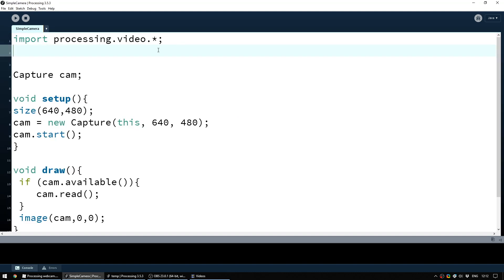Rather than watch me type out every single line, I'm just going to go through it. If you want the code without typing it out yourself, head to the MakeUseOf website — there is an article that goes along with this video which takes you through it in text. Although I would advise typing it out yourself as that is the best way to learn how to code.